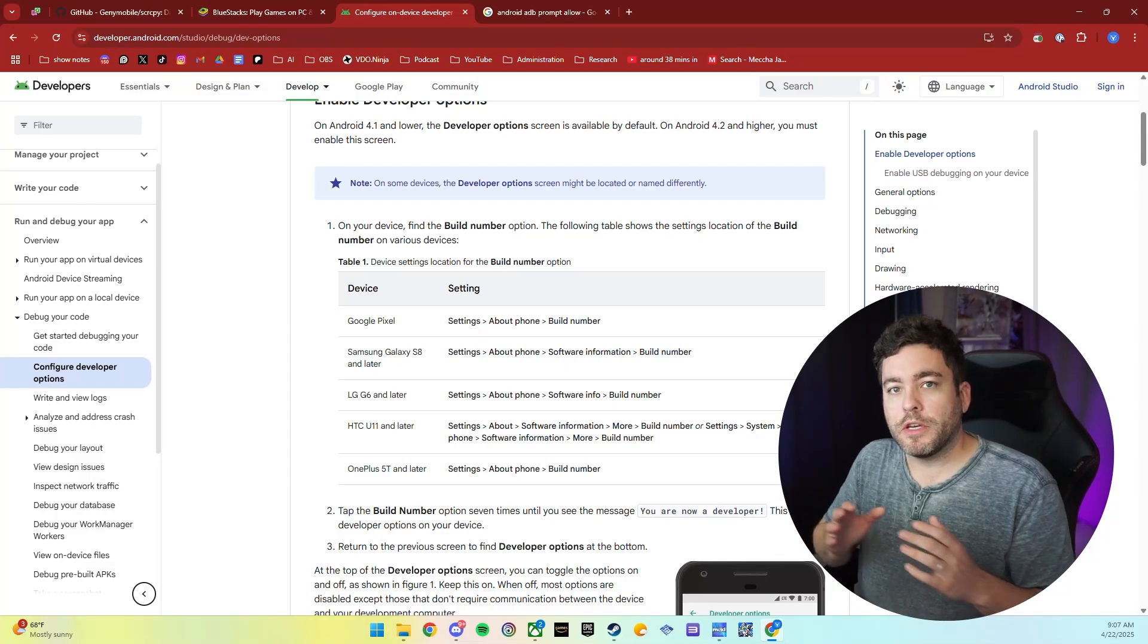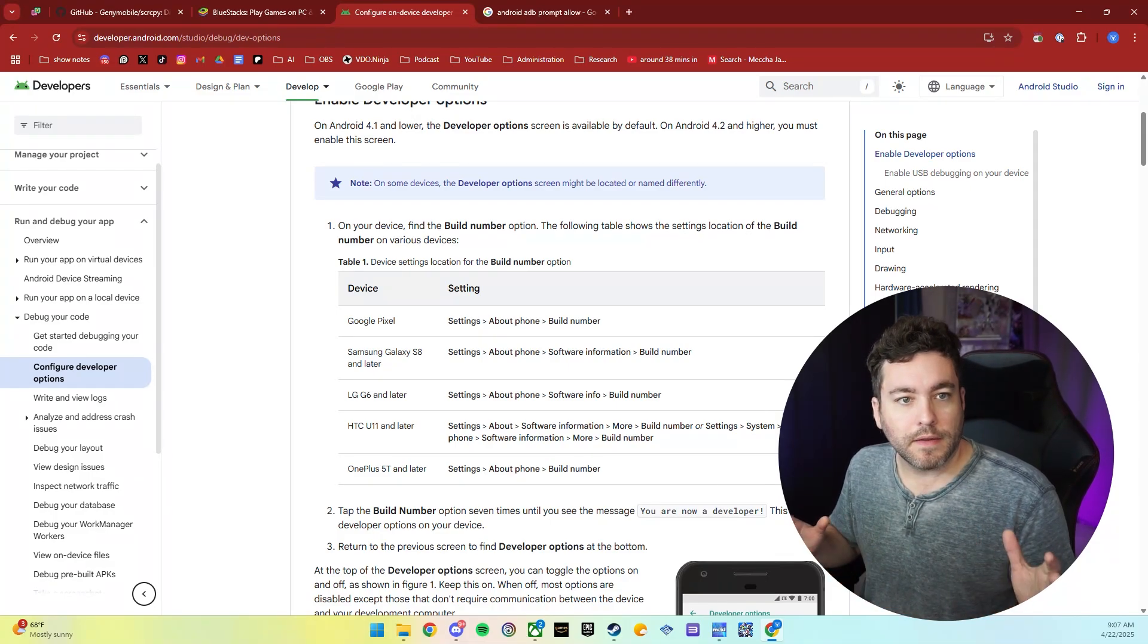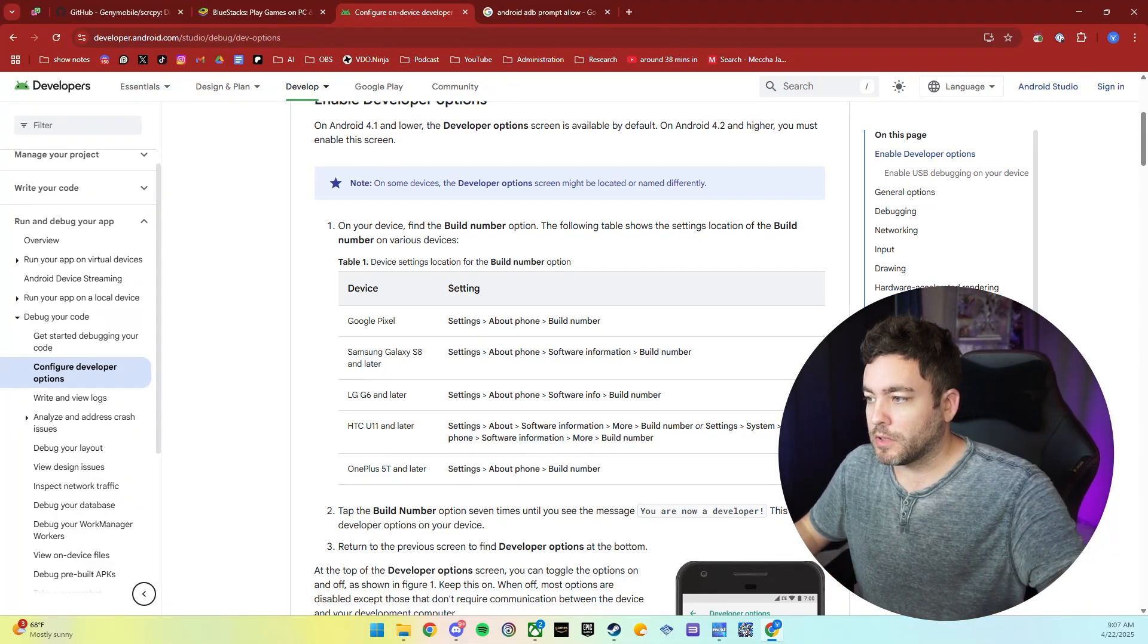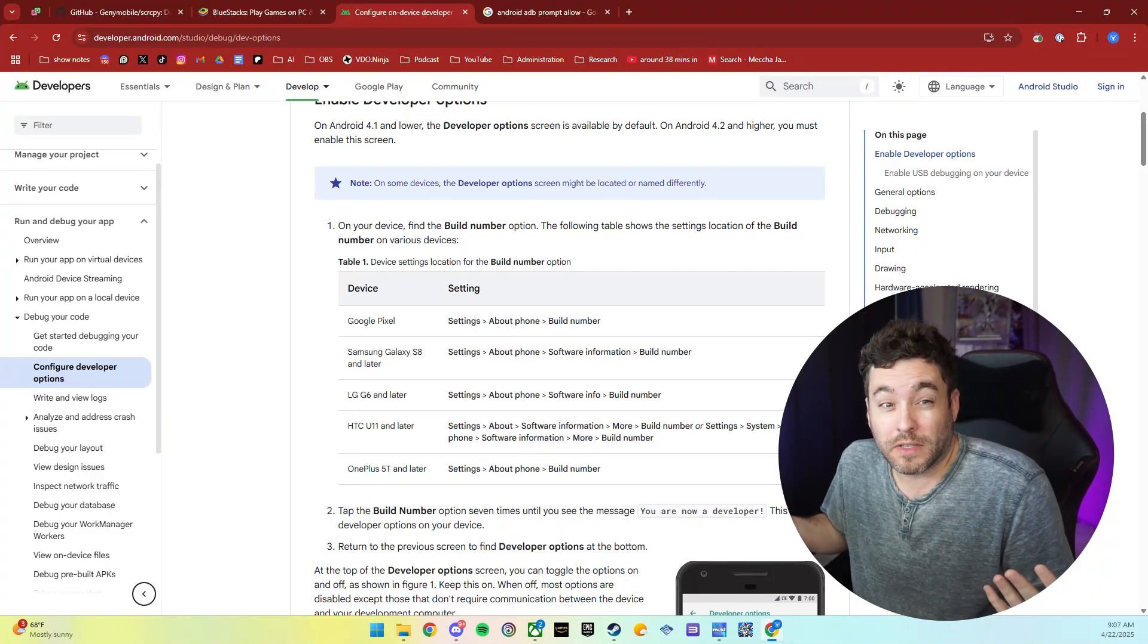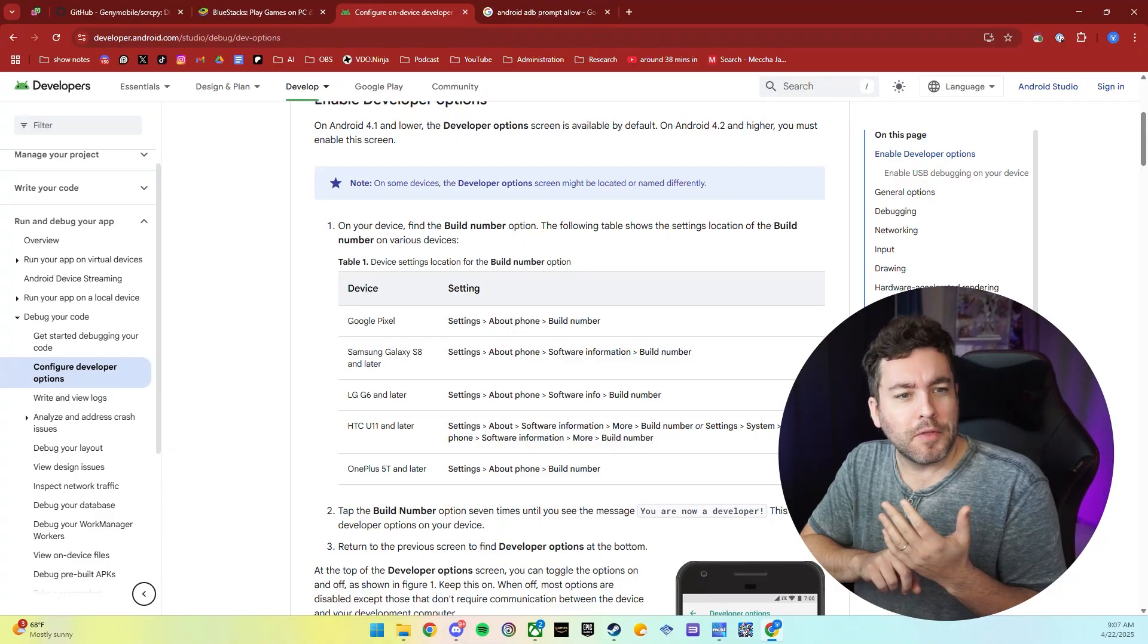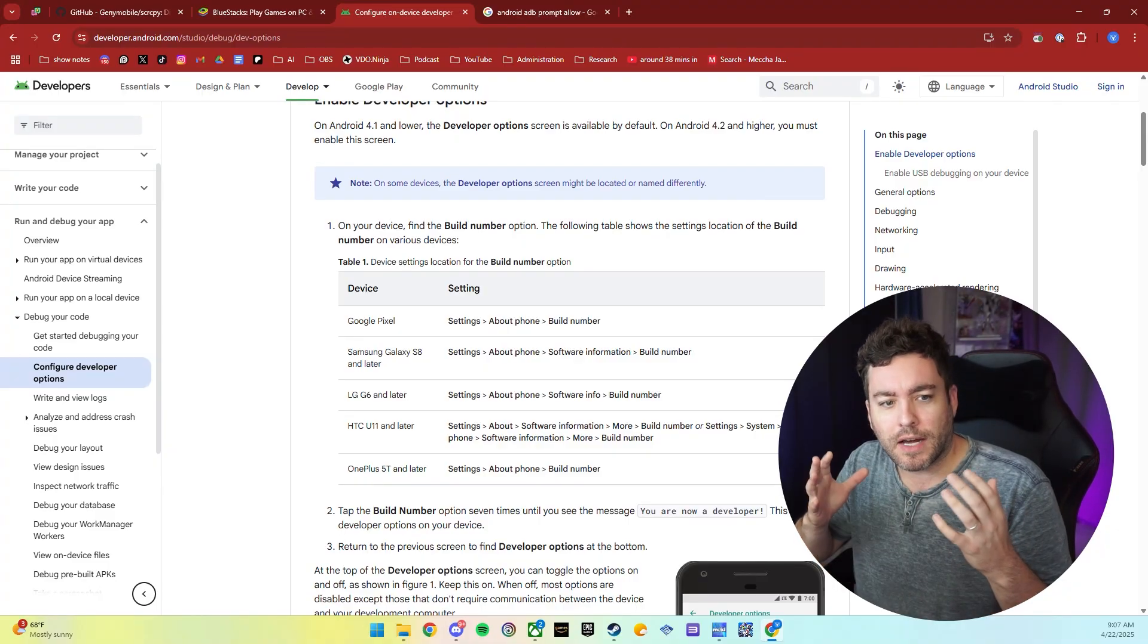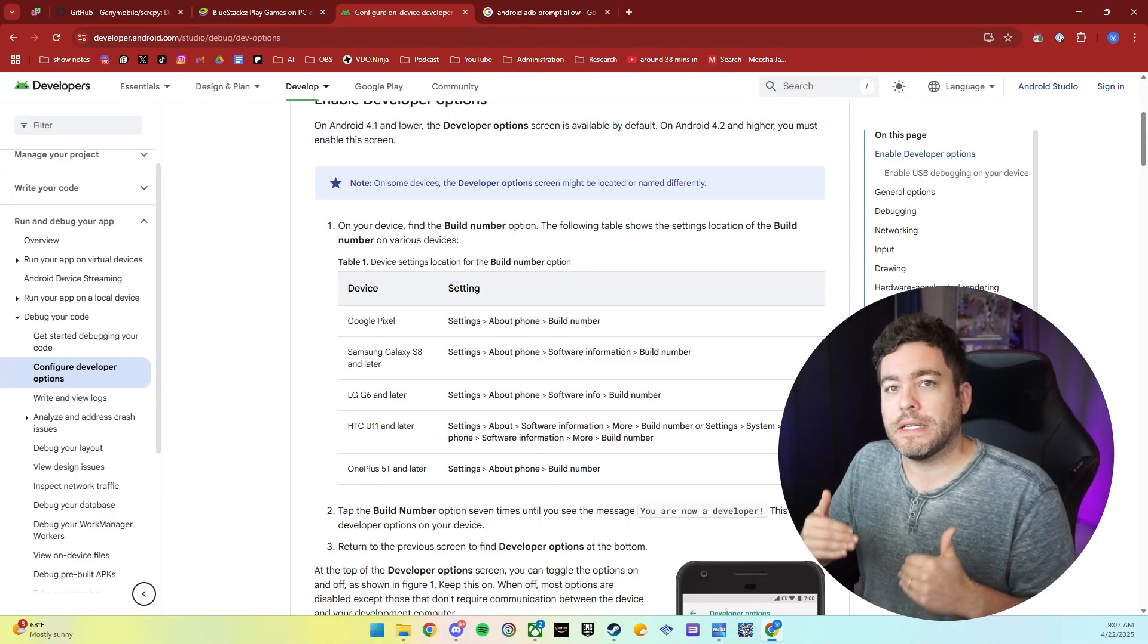The other thing you need to do to get your phone prepared is to turn on the developer options. I'll have a link below for that, so you can kind of get an idea. It's different for every Android phone, but basically, you tap the build number or something seven times and it unlocks it.